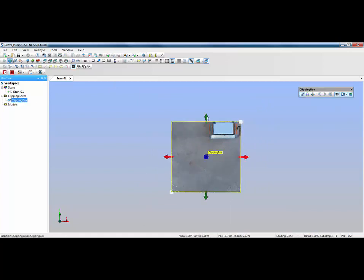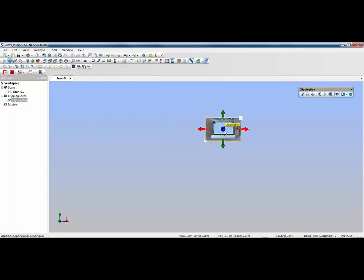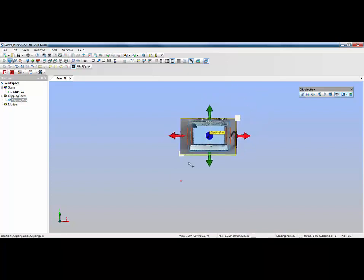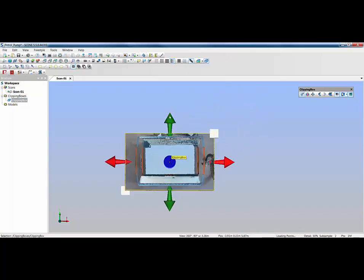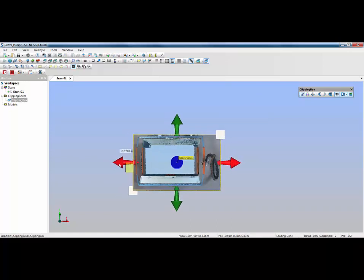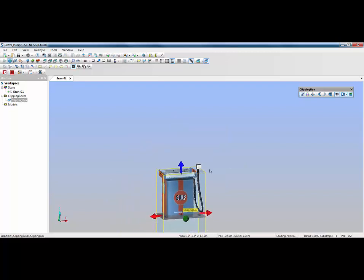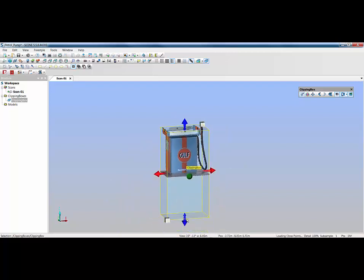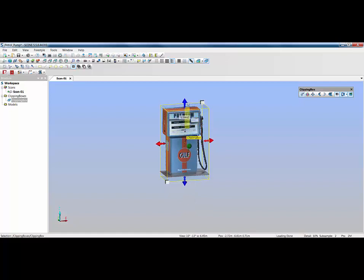I'll select the clipping box and drag the handles around. I'm just going to zoom in and make sure I'm just clipping the back of it nicely and then come in at the sides. We've got the hose on the side so I want to keep that. We'll come in from the left hand side and the front. Then we'll pull up the bottom handle and extrude the top handle so it's just over the top of the pump.